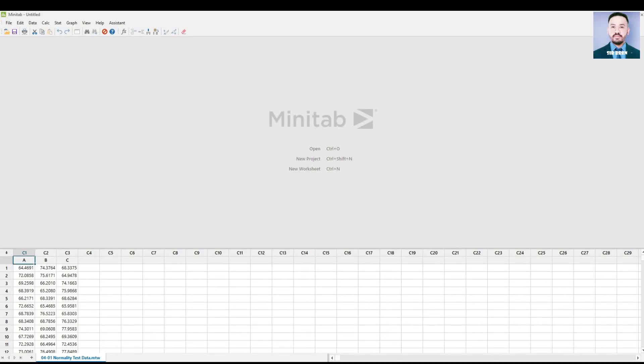Hi, this is Sir Bren and this tutorial is about how to do a normality test in Minitab. In this given data, we have three sets. We are to run a normality test for all of them.